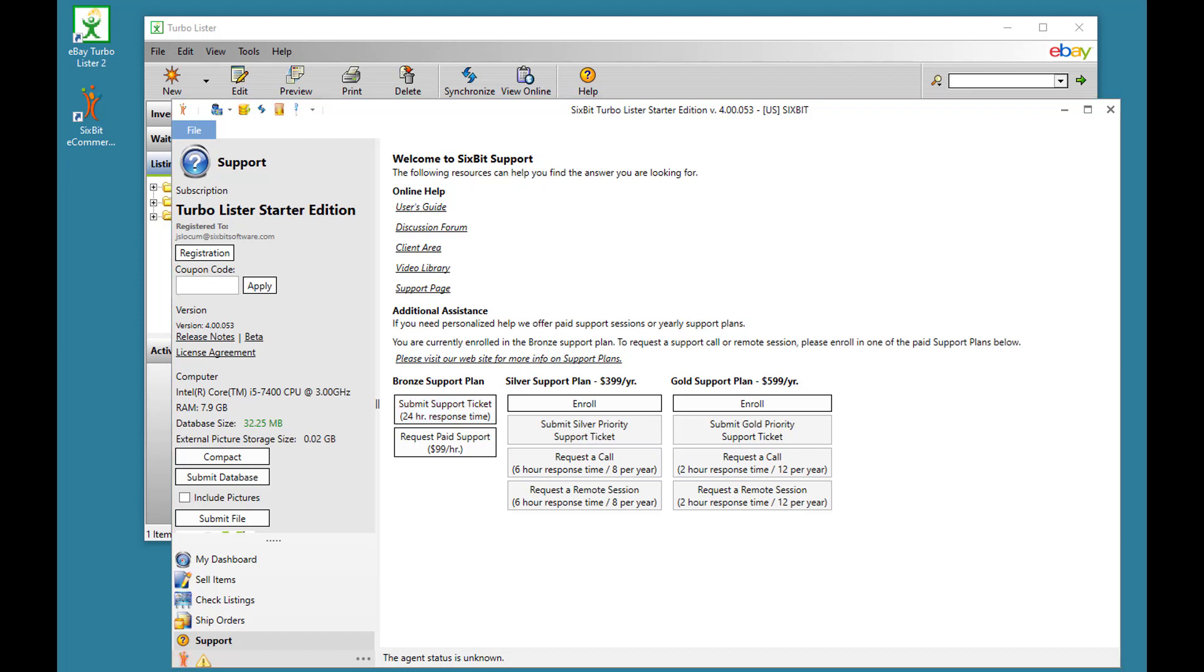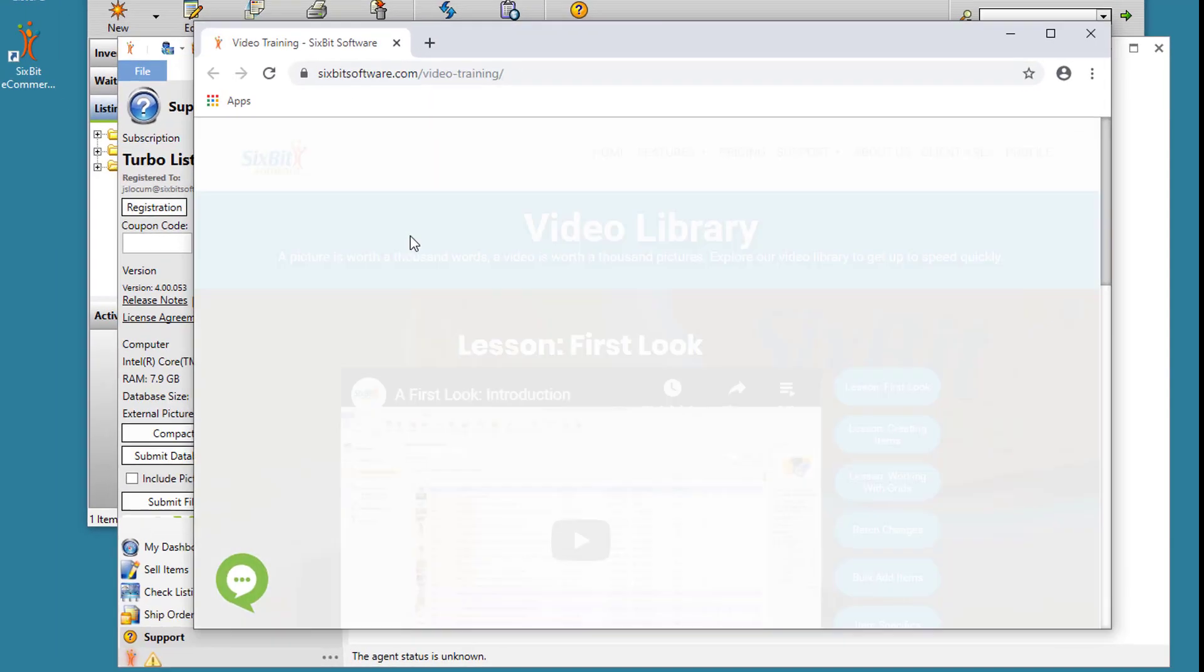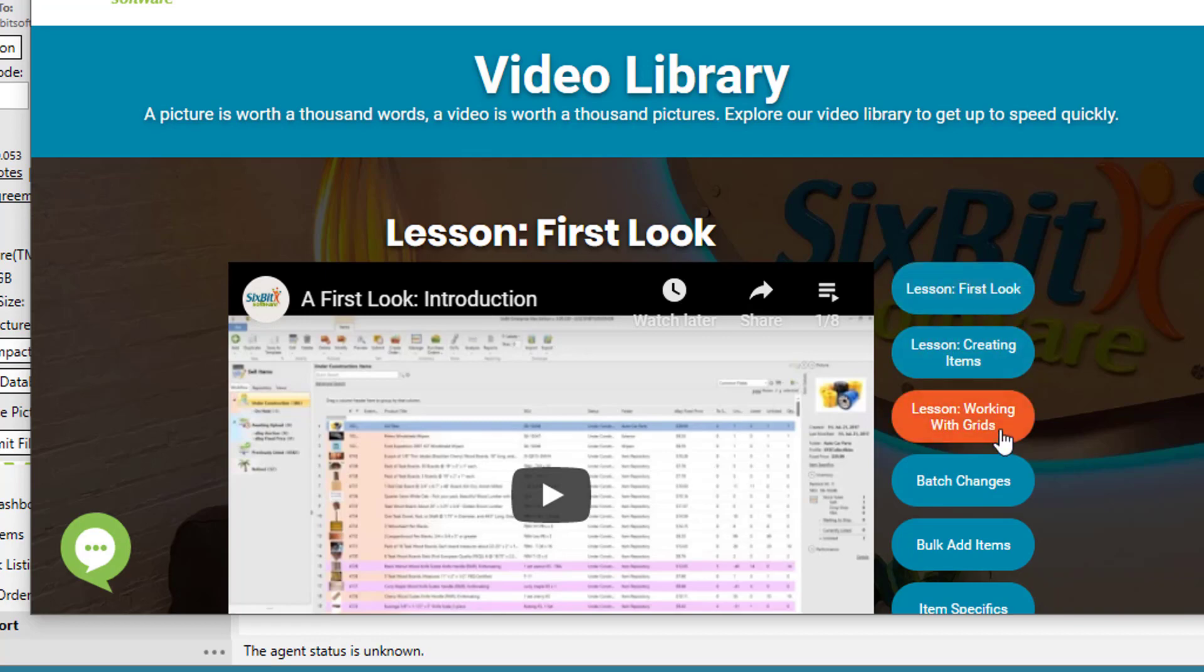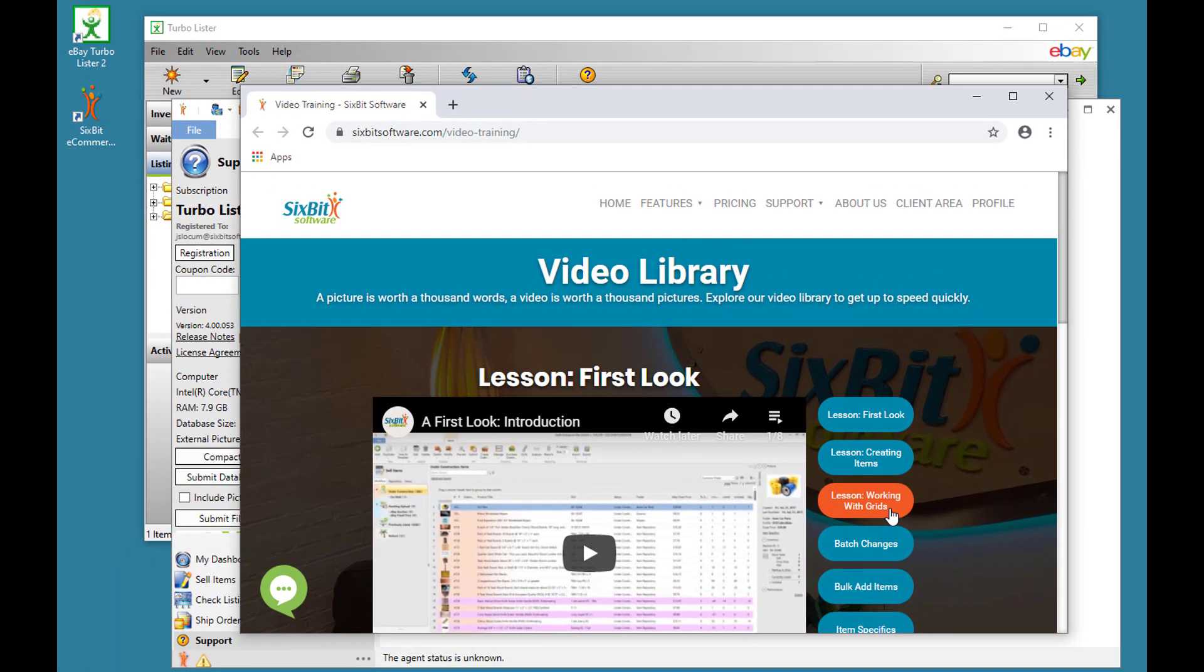Earlier I promised you information about follow-up videos. To get to our video library, choose Video Library from the Support tab. And then I recommend you watch the first few videos in the series. The first look lesson, creating items, and working with grids will get you off to a good start.